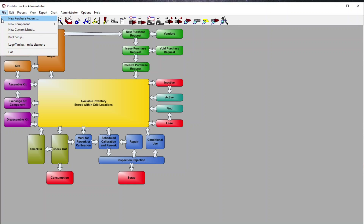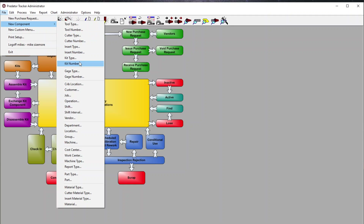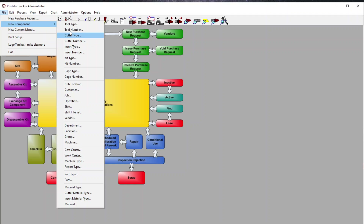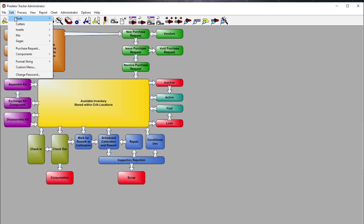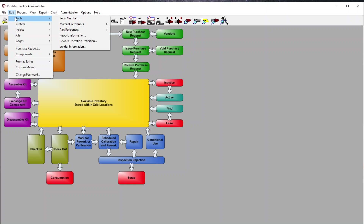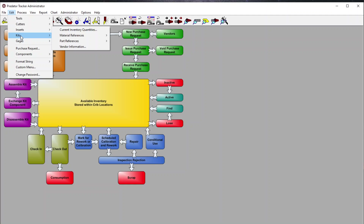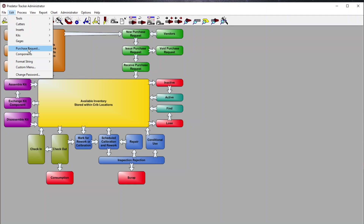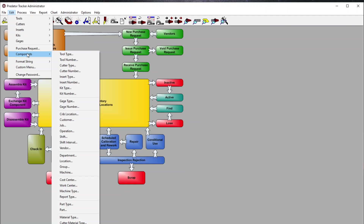Getting back to new components, we have the ability to have crib locations, customers, jobs, operations, and shifts. This is all database-driven inventory, so we can associate various different tool types, tool numbers, and cutters to various different locations. Once those items have been imported using our P import, we have the ability to come in and edit them — tools, cutters, inserts, kits, and gauges — as well as look up or edit those components.